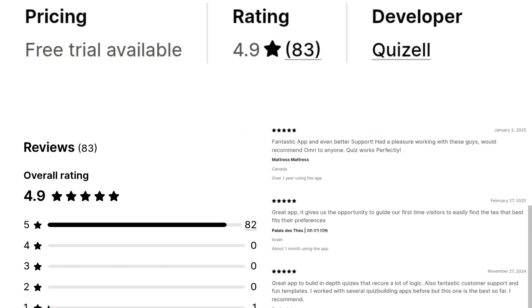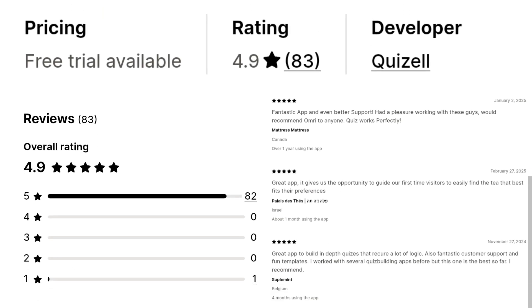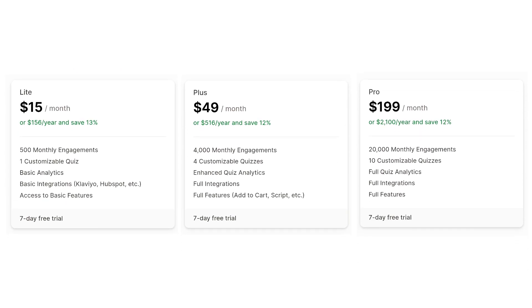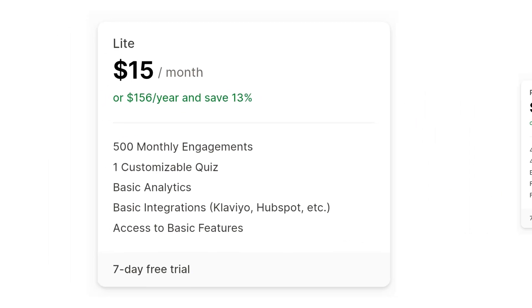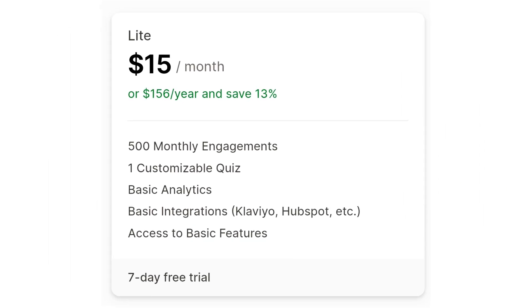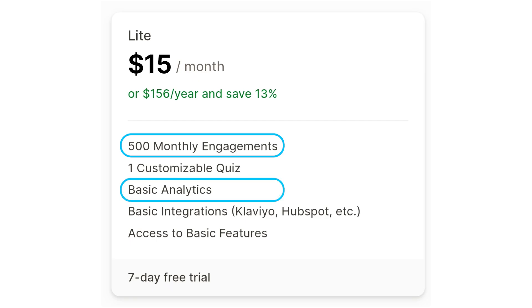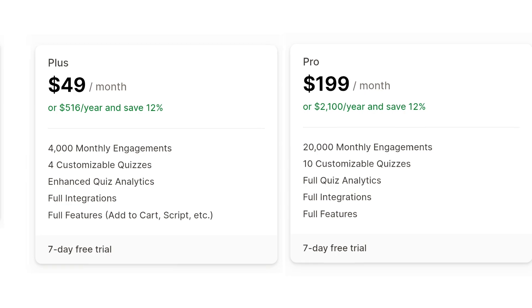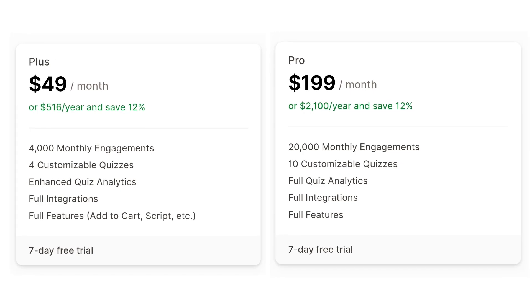It has 85-star ratings on Shopify App Store, but keep in mind that this app doesn't offer a free plan to its users. The pricing plans start from $15 per month, which allows you to capture 500 responses and some basic analytics and integrations. To make full use of this tool, I recommend you to go ahead with the $49-plus plan. You can get a 7-day free trial of this app before you make any paid commitments.